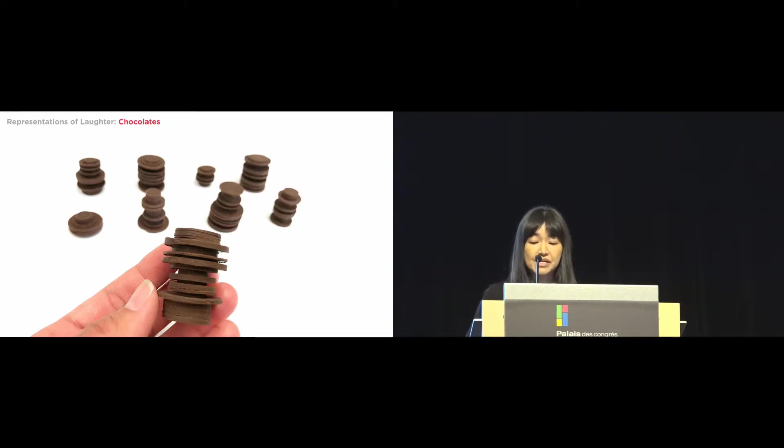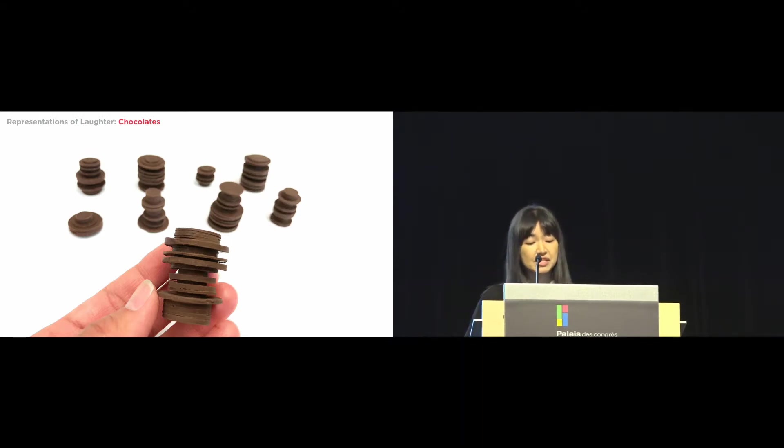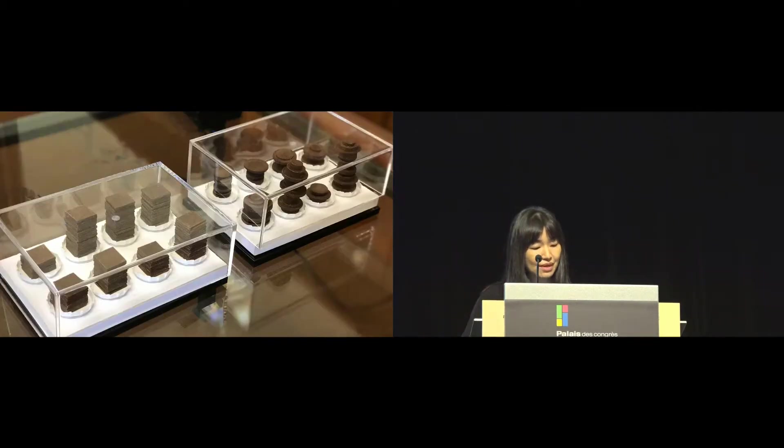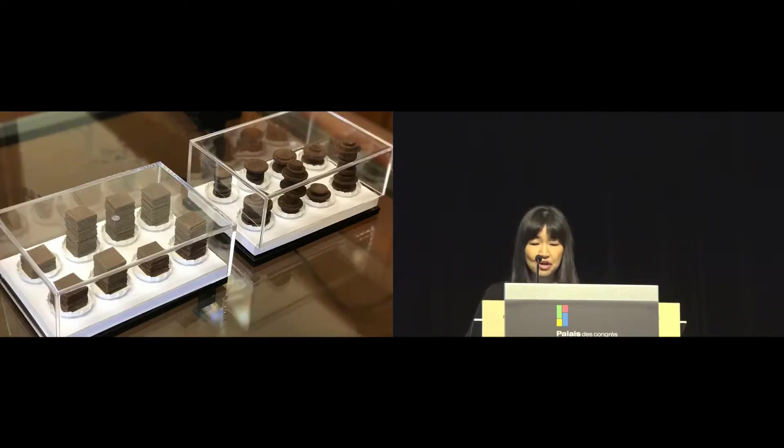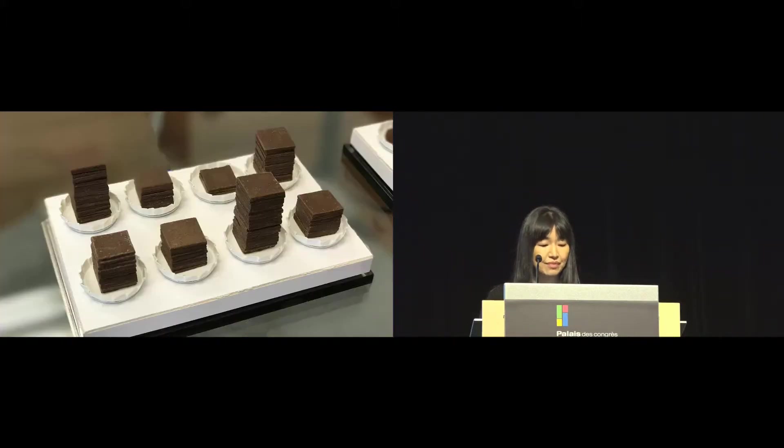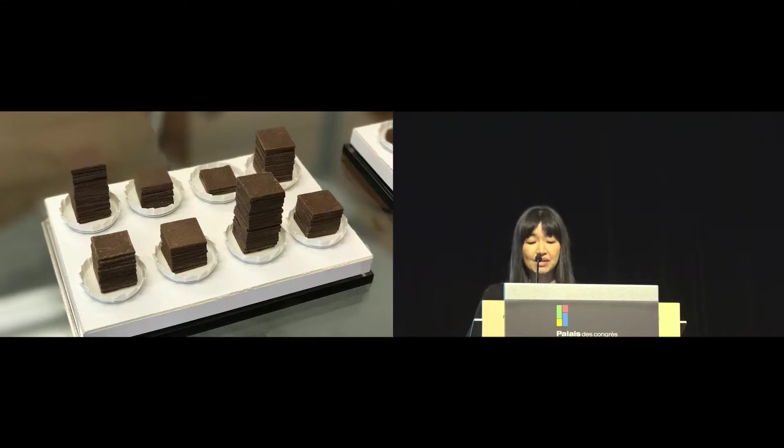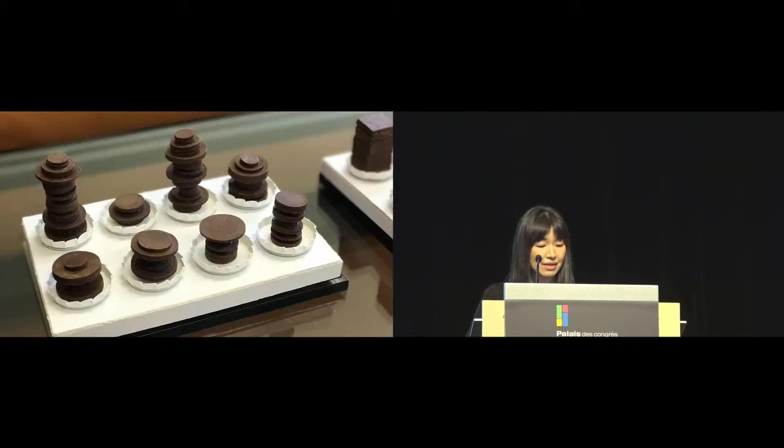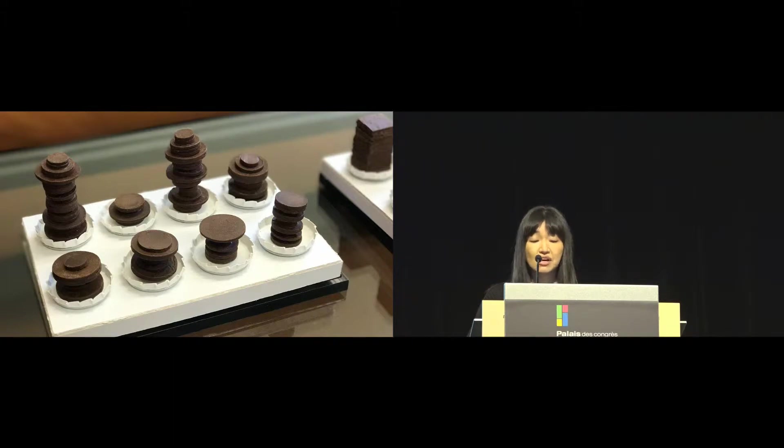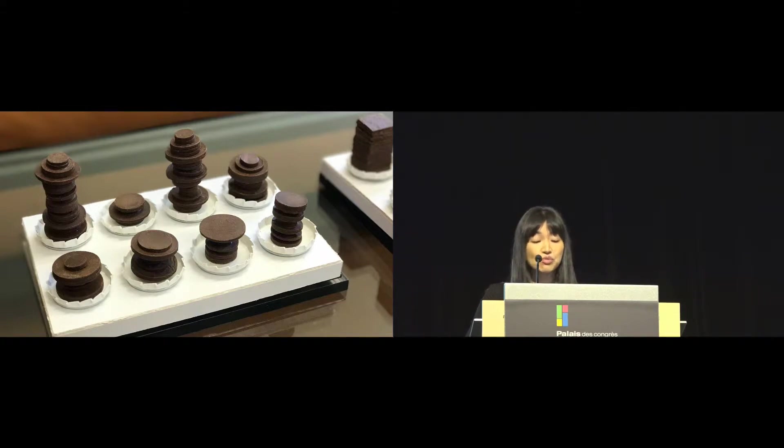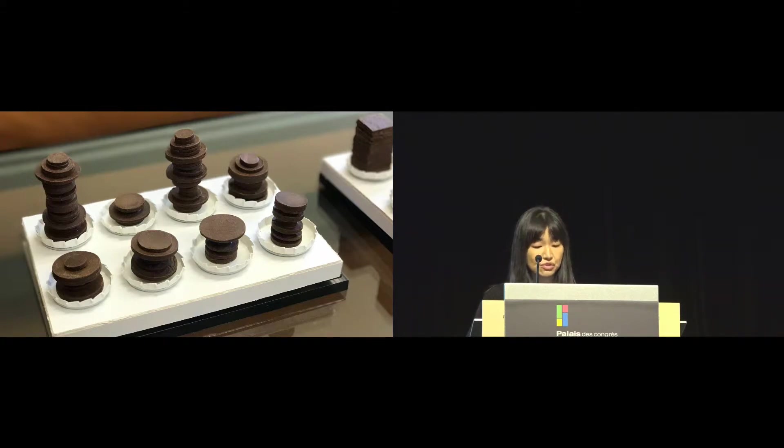We also explored representations that showed both quantity and quality of laughter over time. Based on our earlier explorations, we created chocolate representations, which can be admired, eaten, or gifted. We had two versions of chocolate representations. One set had chocolate towers that were built based on the quantity of laughter in given recordings. Another set had chocolate towers that not only showed quantity, but also the quality of laughter, such as belly laugh, giggle, or somewhere in the middle, expressed by the size of the circles.